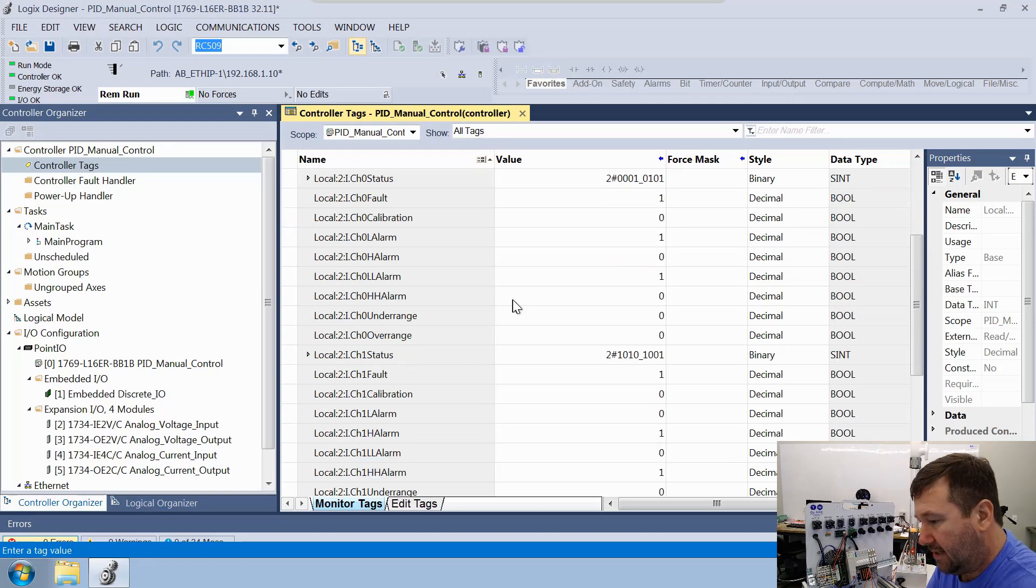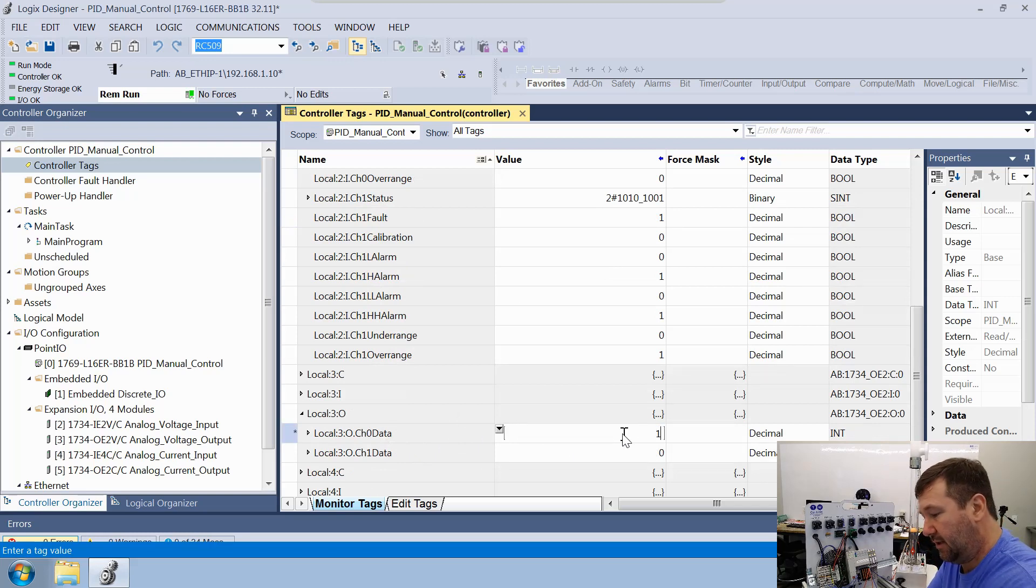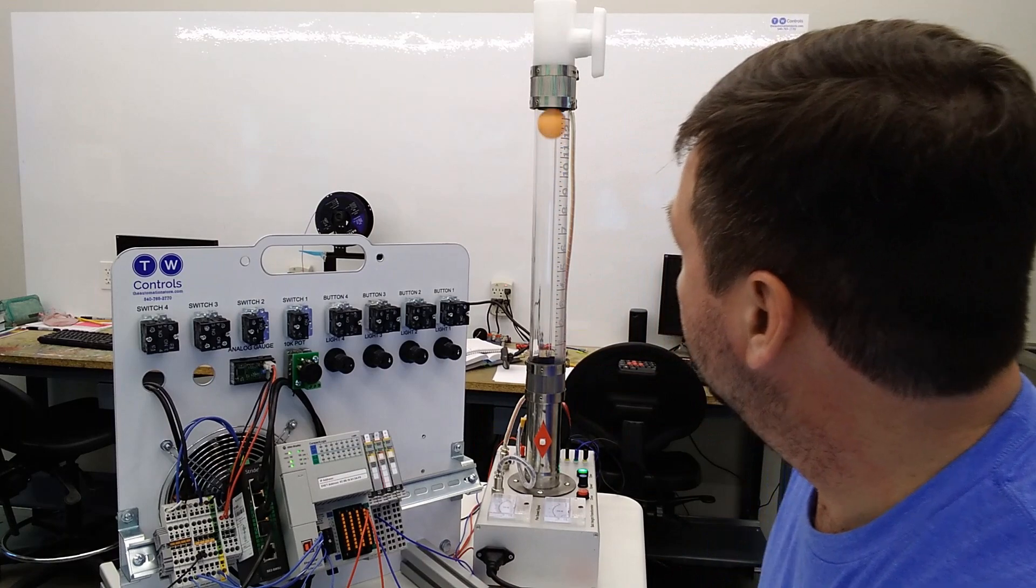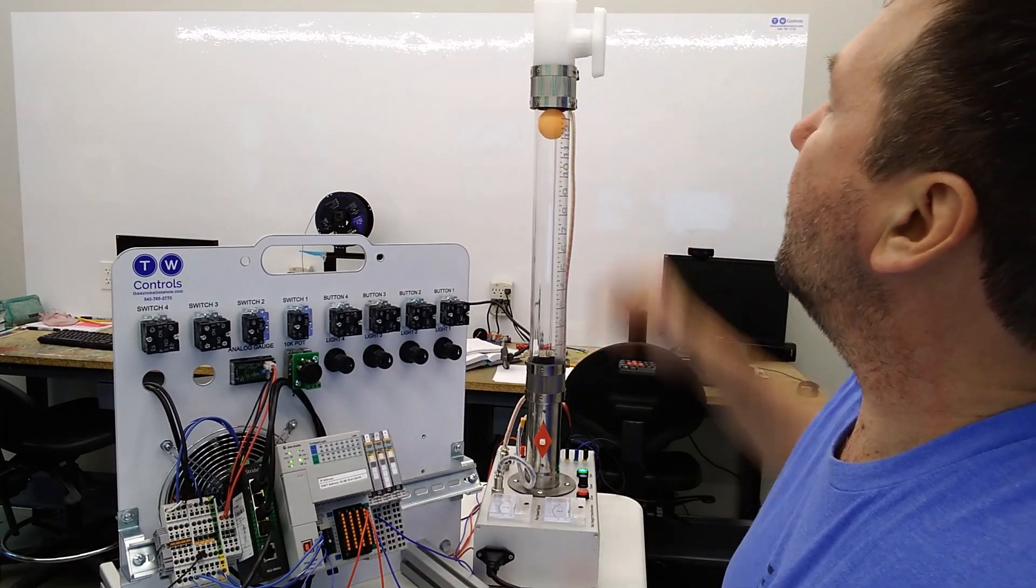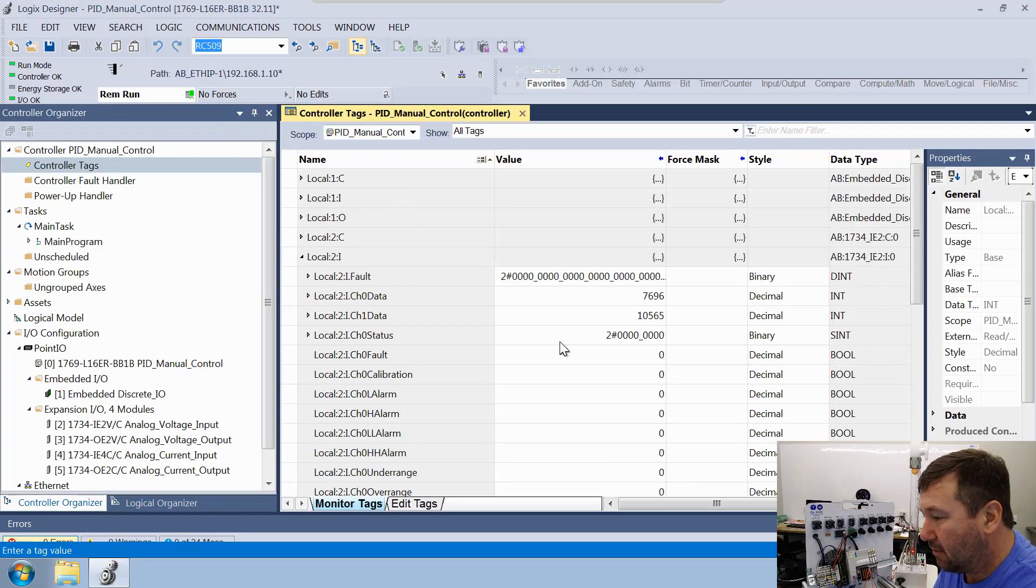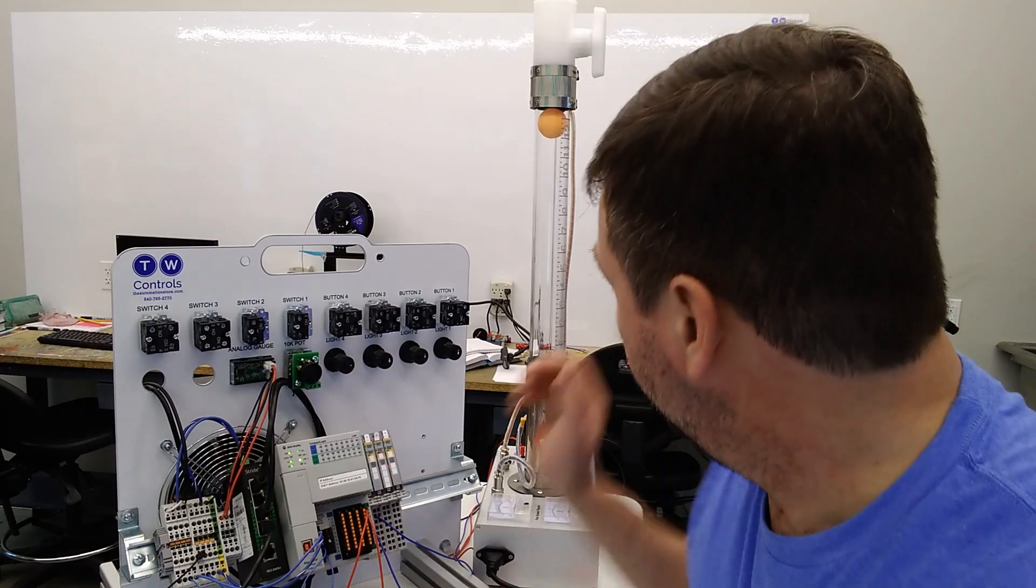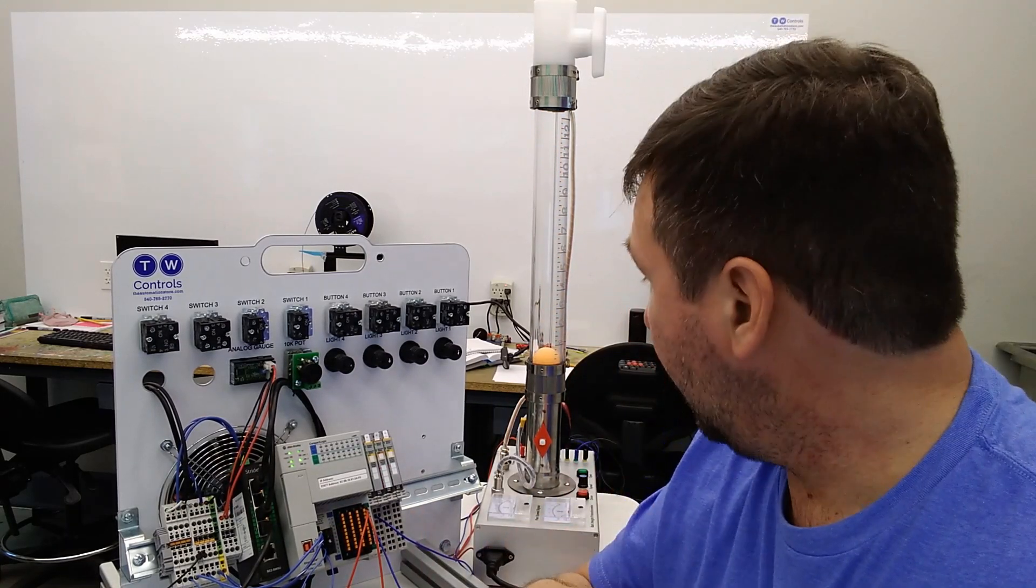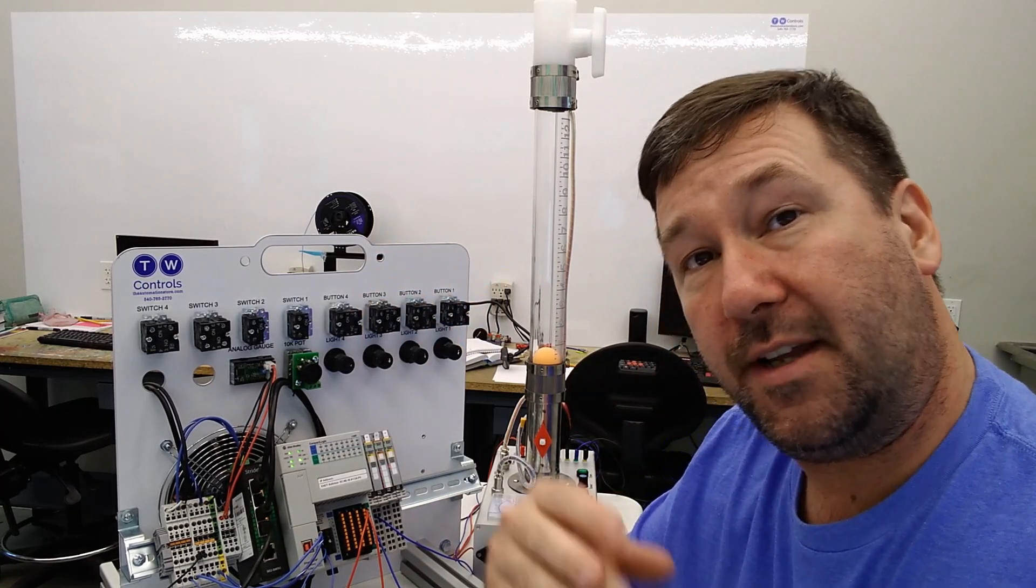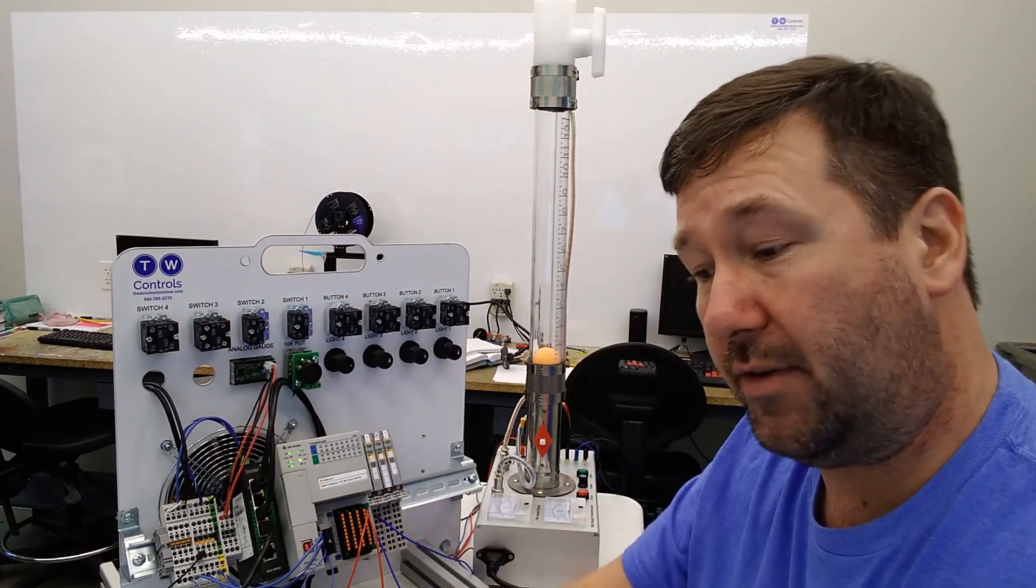Now let's figure out what our high one is. We're going to go back down to local:3:O, channel 0, and that is our analog output, and we're going to put 10,000, which is 10 volts. Then we're going to turn it on. I would call that right at about 12 inches on our scale. Let's see what our value is now. Let's call that 7,700. So the low range of our scale is going to be 400, and our high range is going to be 7,700. Now we want to scale that from 0 inches to 12 inches.